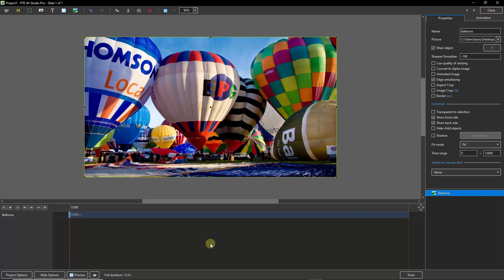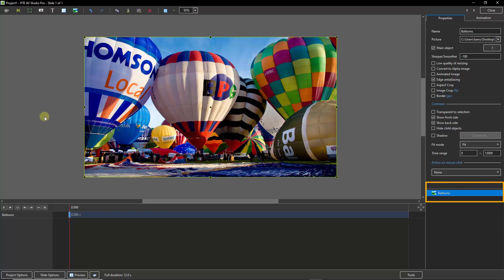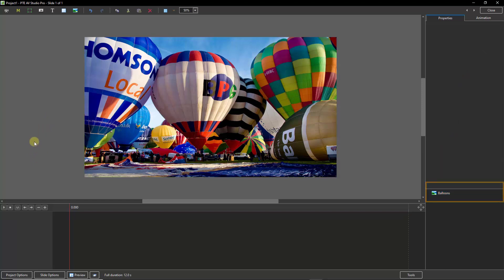I'm going to make a start by removing the selection around the image we can see here. We can also see it's highlighted down in the bottom right corner, and if we click anywhere in the grey area or in the bottom right corner, we'll see that selection's removed.